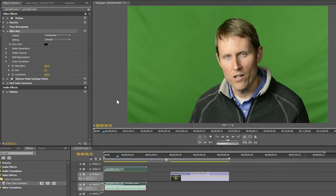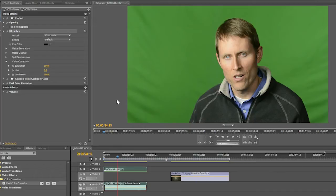Alright, so let me show you how I normally do my keying. Now I'm going to be using Adobe Premiere Pro CS 5.5. Obviously, you may or may not have that same software. I really just want to teach the principles here.